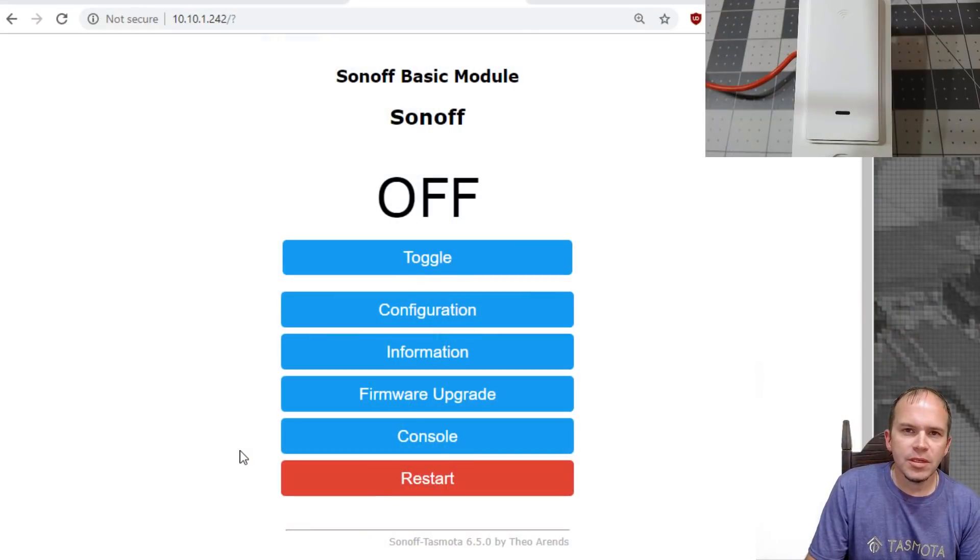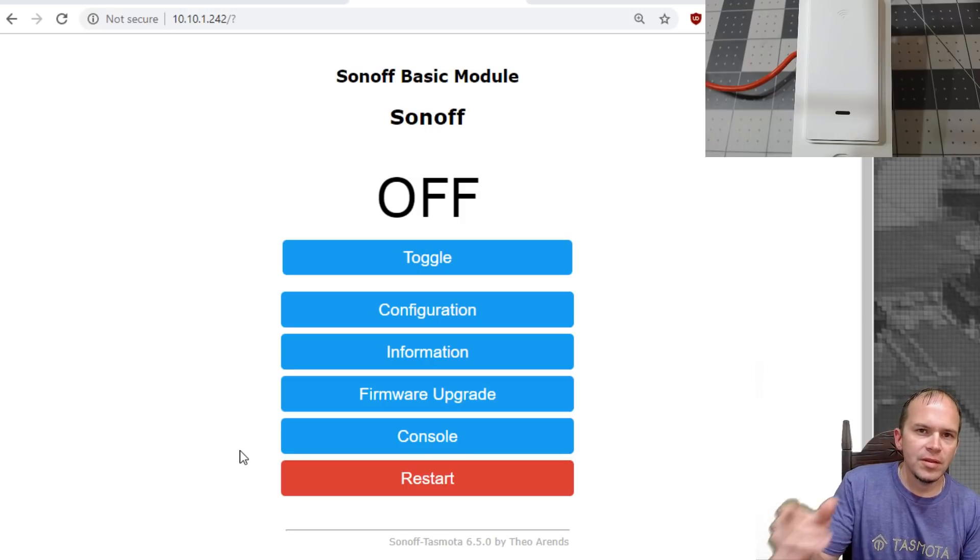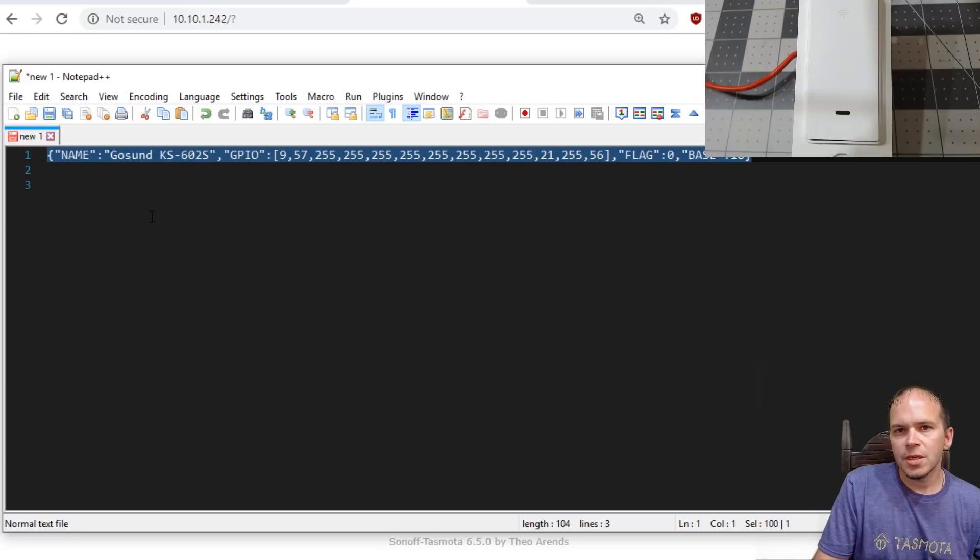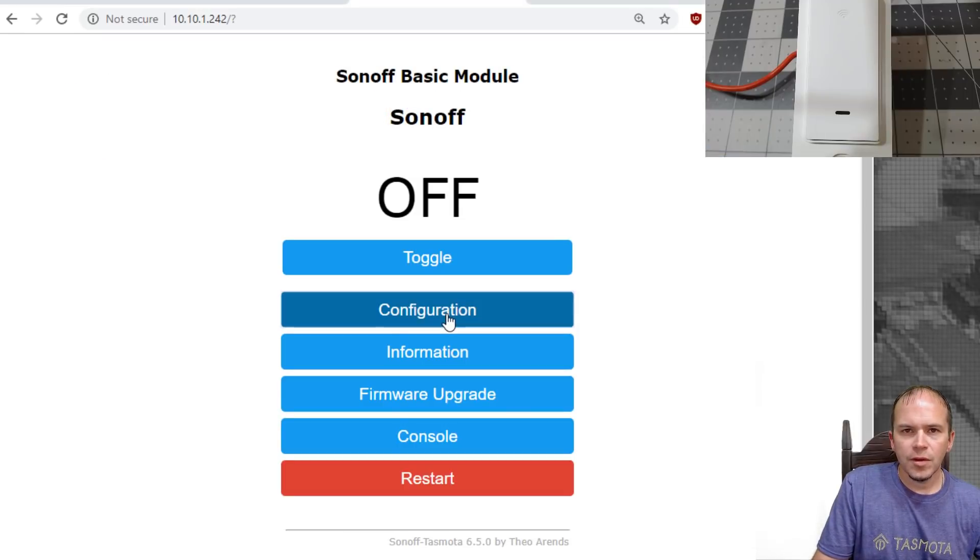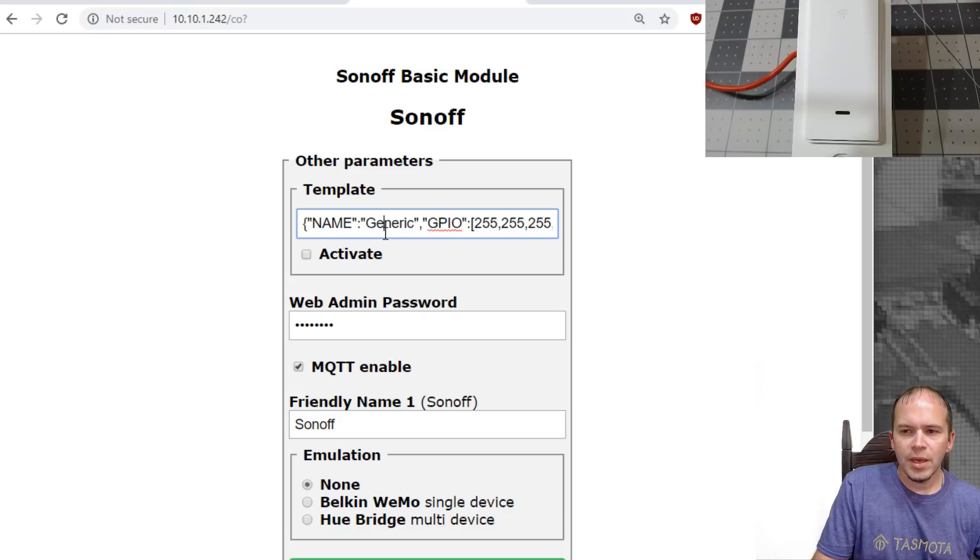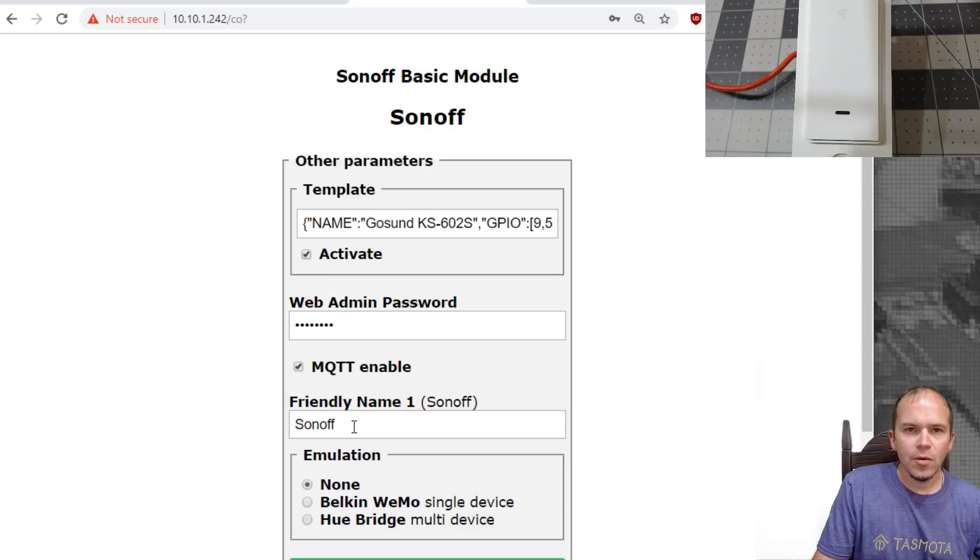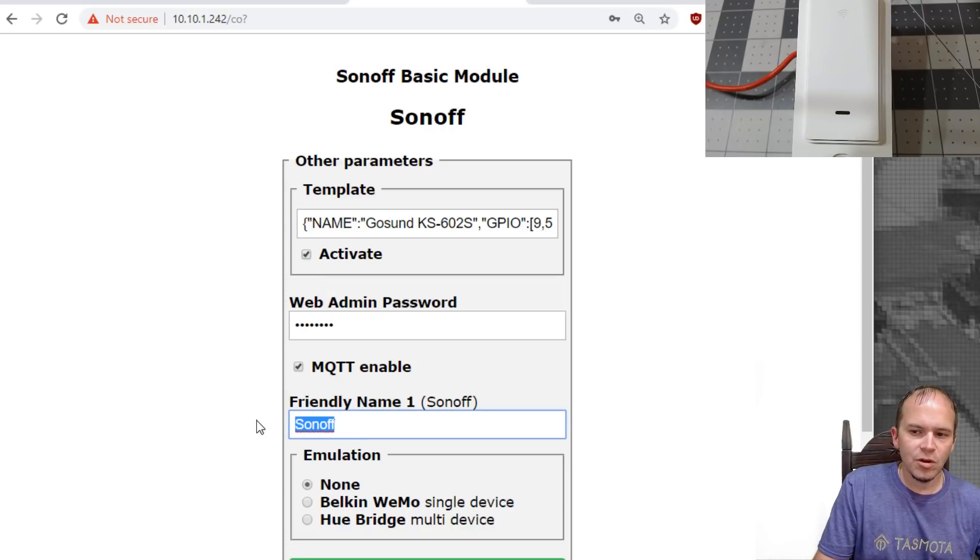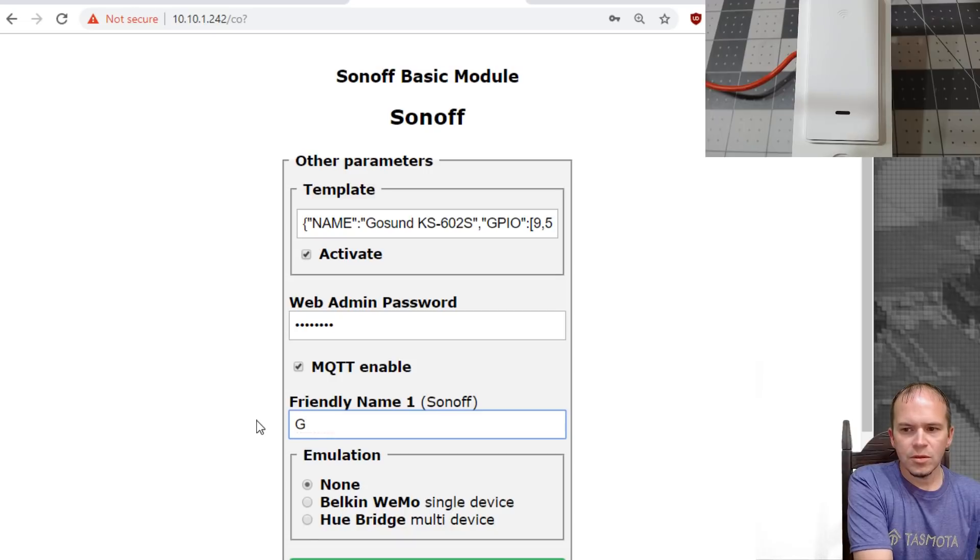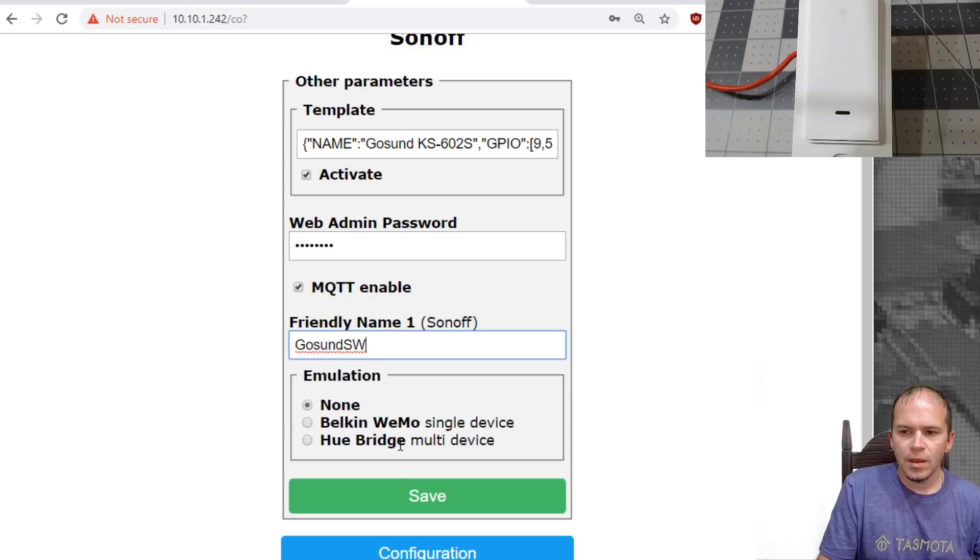Once you're in the Tasmota GUI, you need to go ahead and paste in the template. We'll leave the template in the description of the video. We'll pull the template into the clipboard. Go to Configuration. Go to Configure Other. And we'll paste it over this template and make sure the Activate box is checked. We'll go ahead and put in a friendly name for the switch. Let's call it the GoSun. And we'll hit Save.